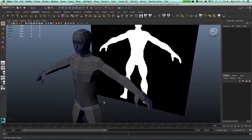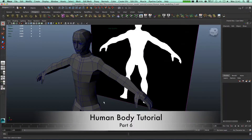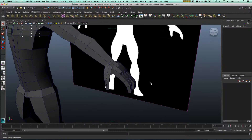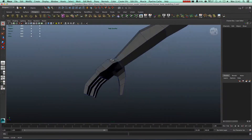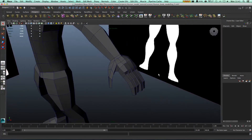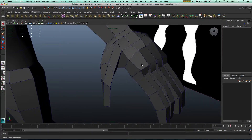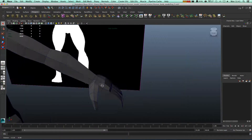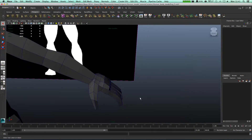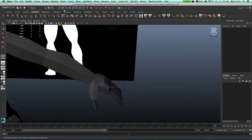Hello there guys, welcome to another tutorial. In this tutorial what we're gonna do is add some more details to the hand. As you can see the hand doesn't look so great because we have that square shape all over the place.